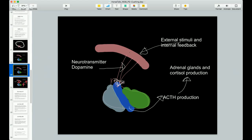In this slide we've got the curved pink line representing the hypothalamus. On the right side it says external stimuli and internal feedback — this is where it all starts. Somewhere in the brain a trigger causes the hypothalamus to release the neurotransmitter dopamine. Dopamine is like brakes on your car — you apply the brakes going downhill, and that slows the intermediate part of the pituitary from producing ACTH, decreasing ACTH production. ACTH then goes to the adrenal glands where cortisol is produced, and cortisol production feeds back onto the hypothalamus.